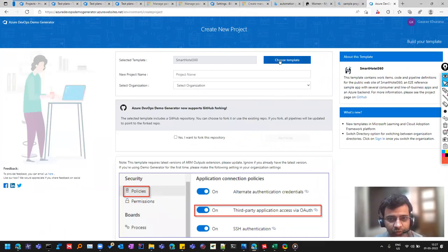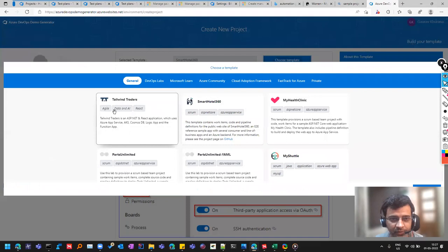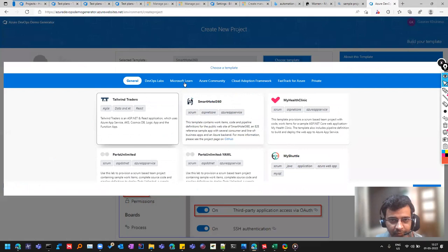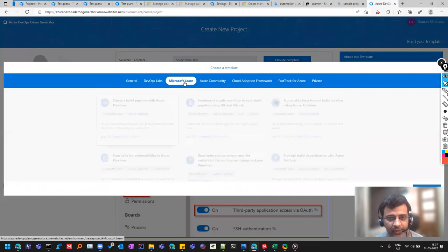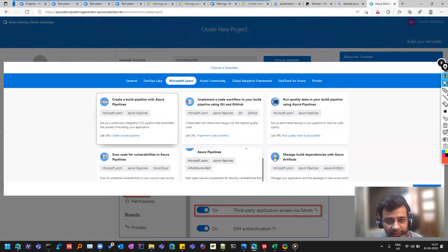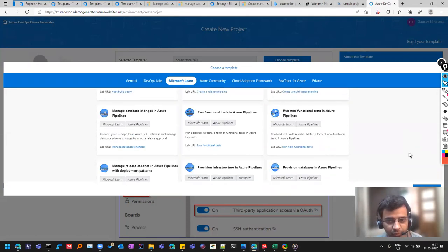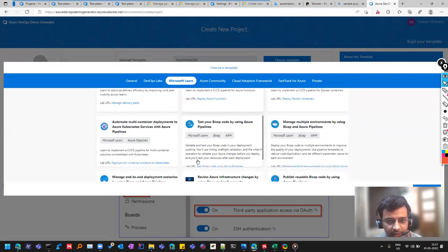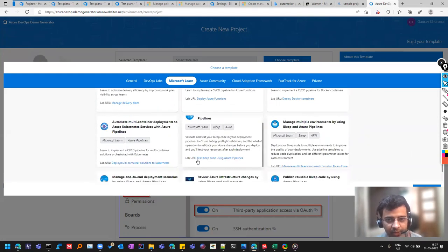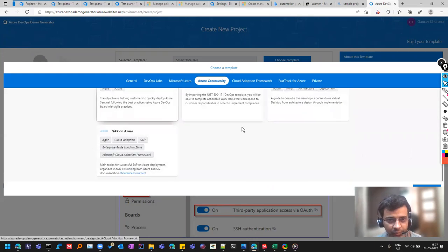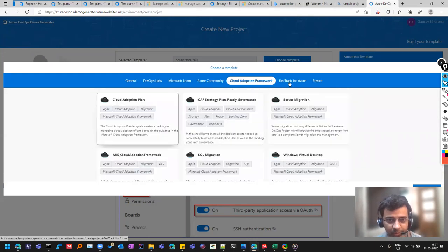So you can choose a template from here. This is agile scrum and you can learn various things from these templates. Some of these are already having the inbuilt pipelines.